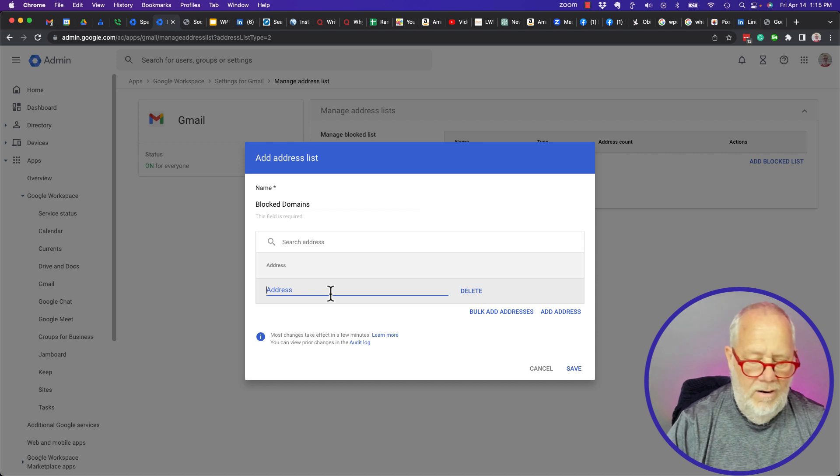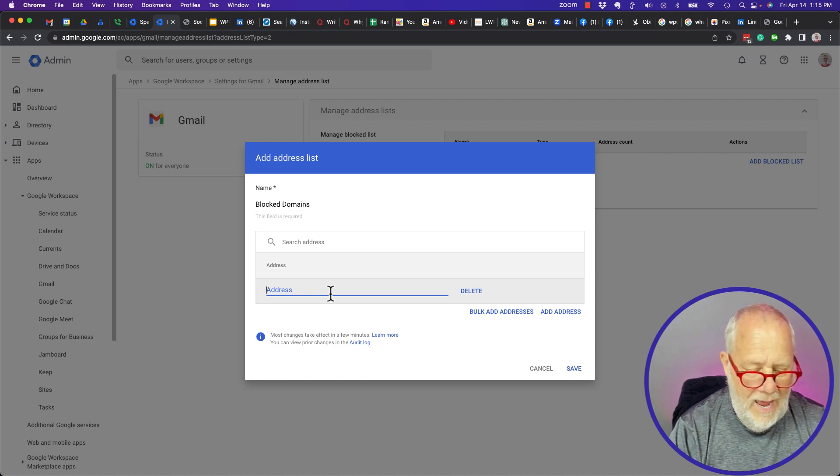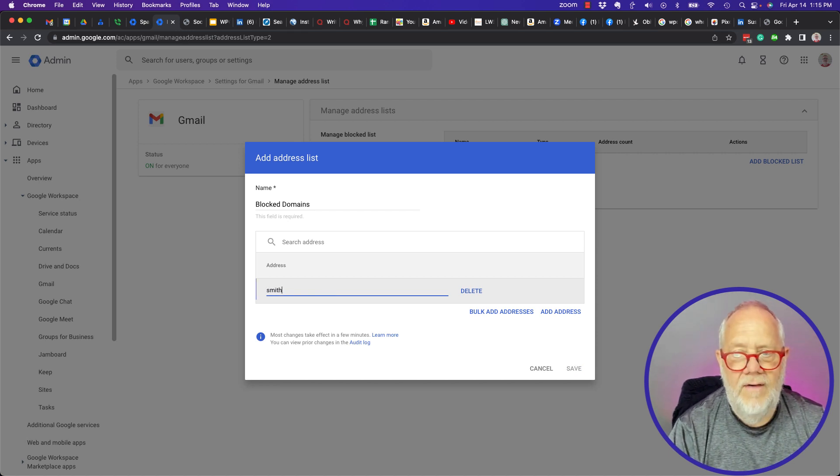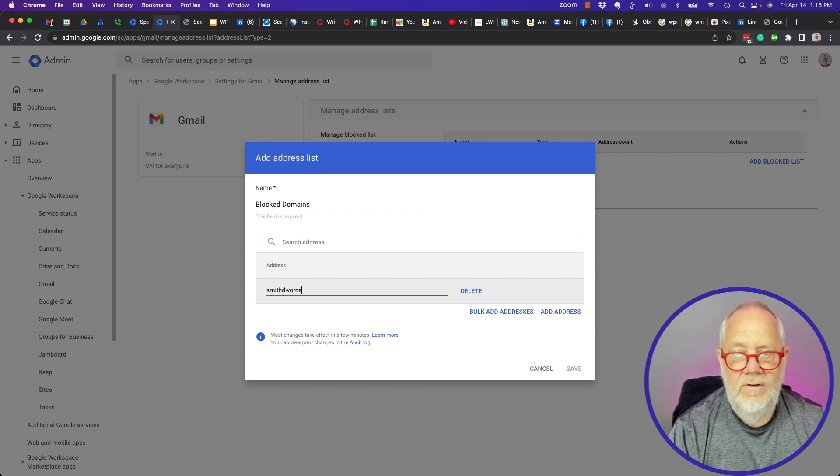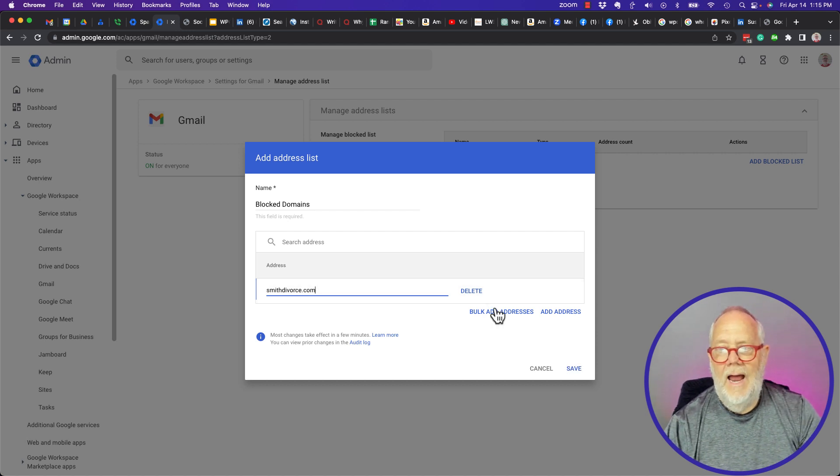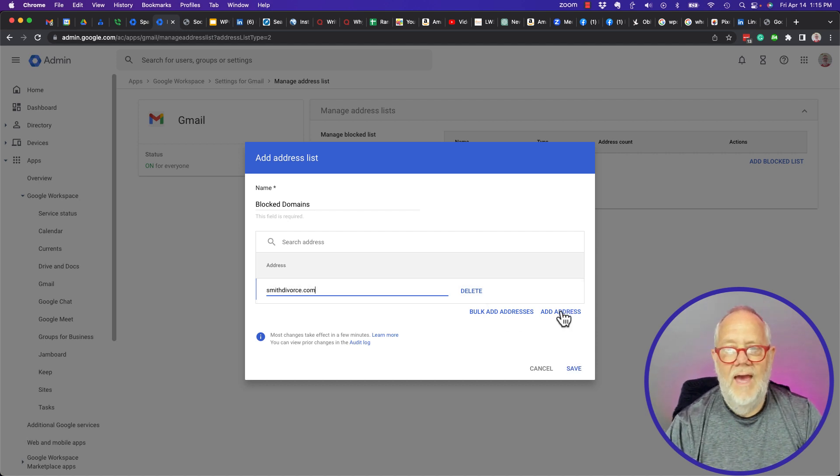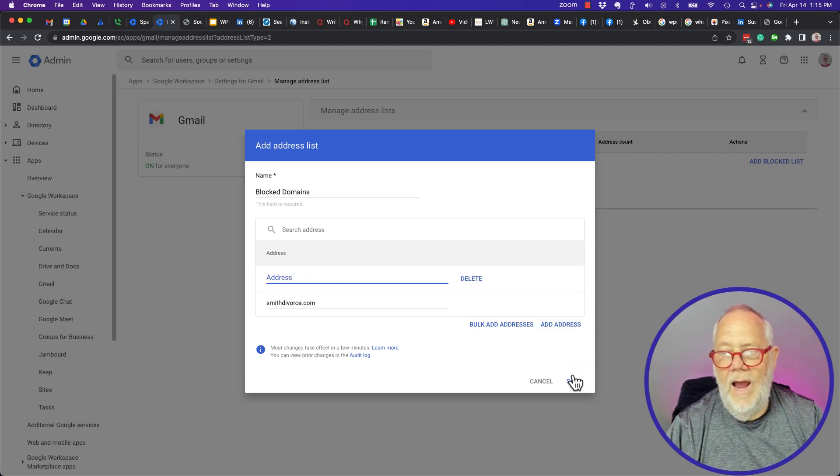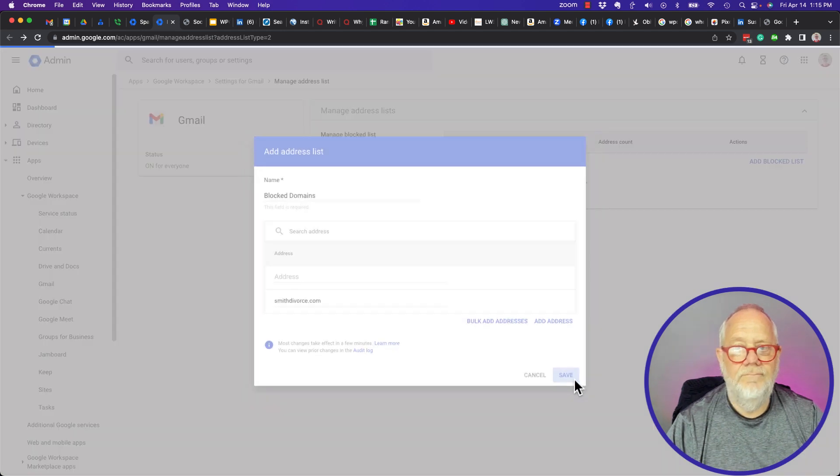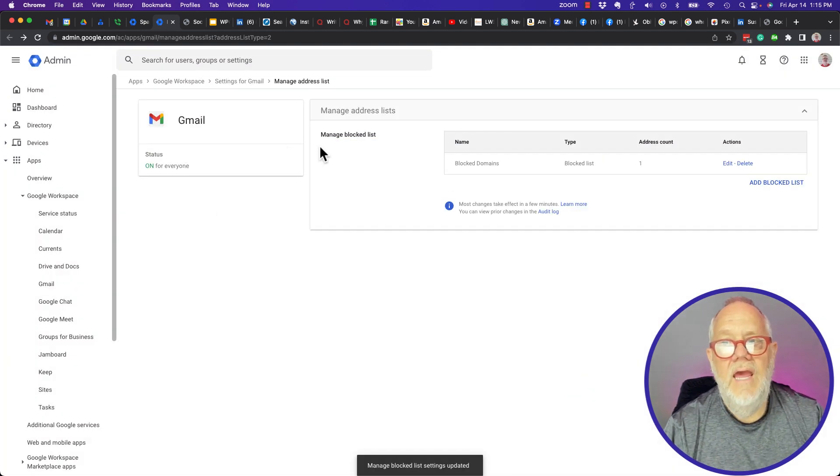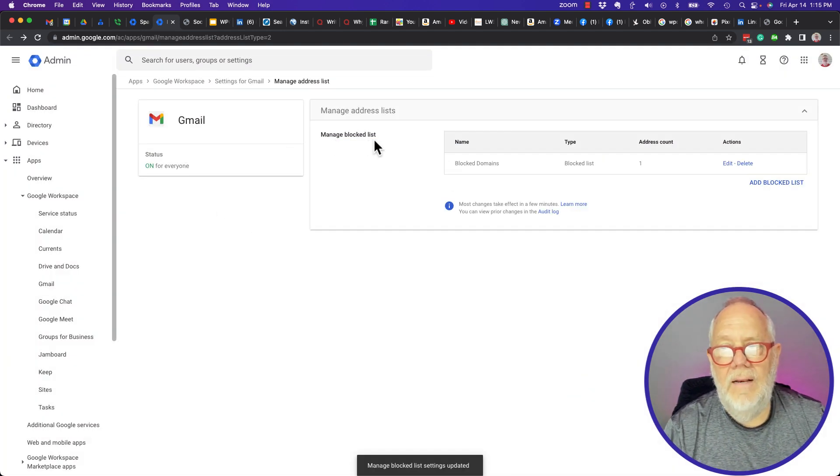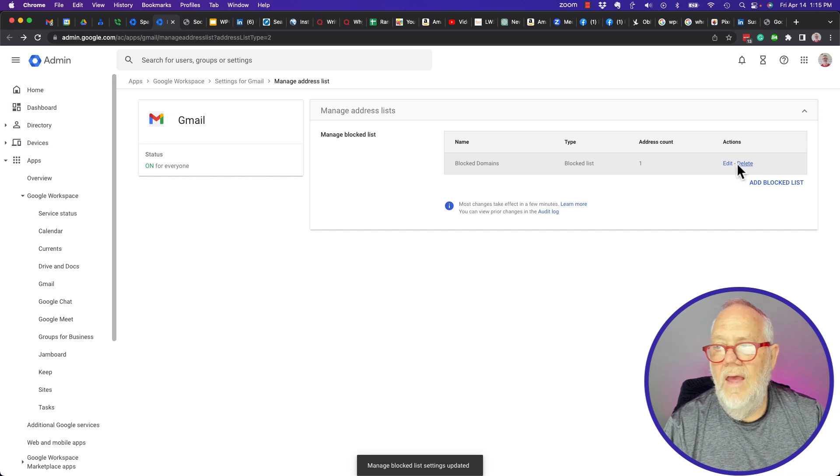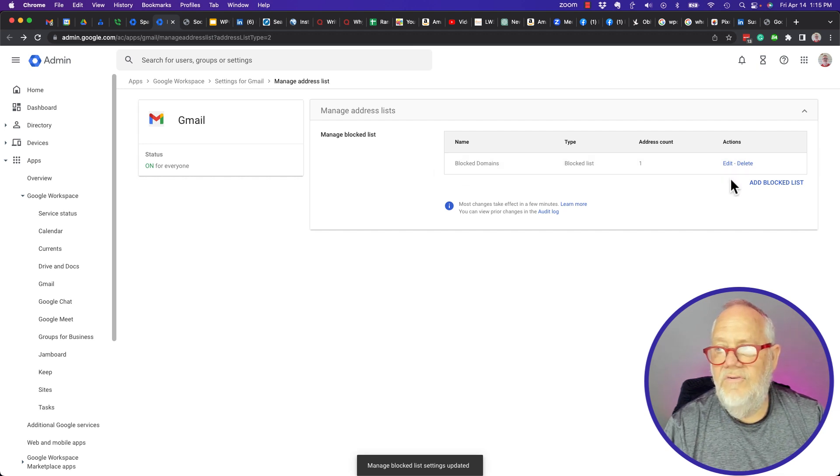And I'm gonna add - in here I'm gonna add a blocked domain, smithdivorce.com, and I'm gonna add the address. So now I hit save. Now you can see that I have a block list, block domains, that I've saved.